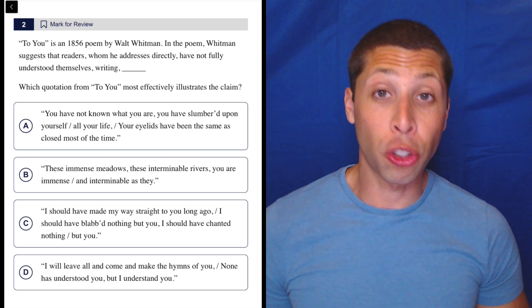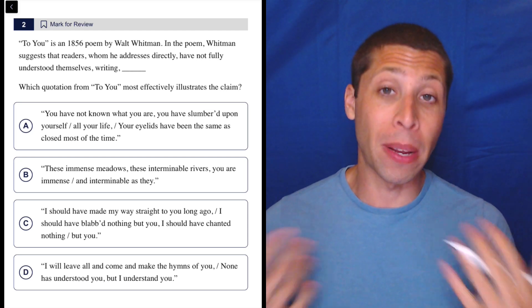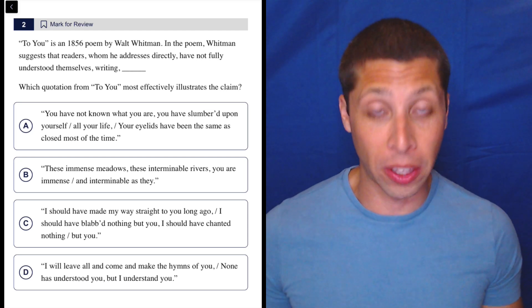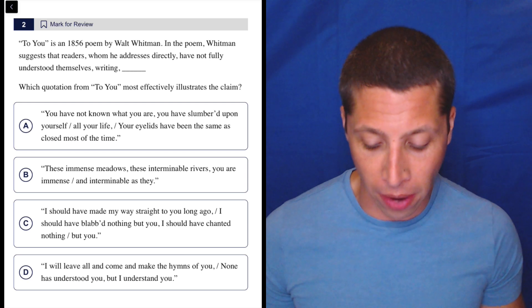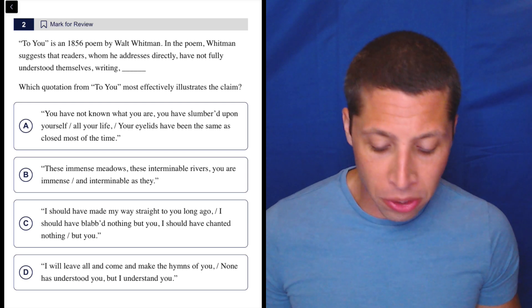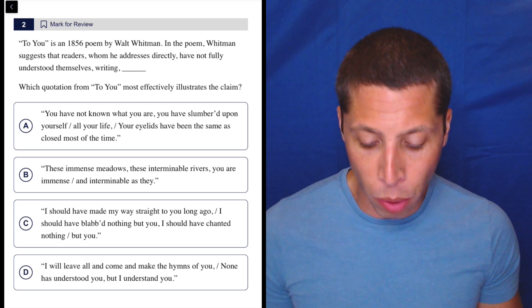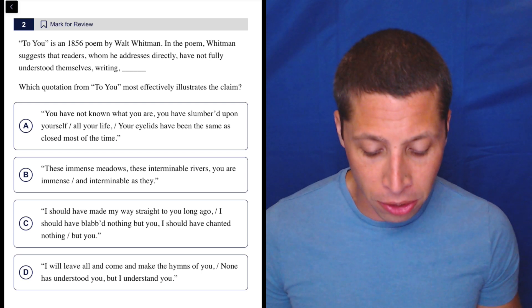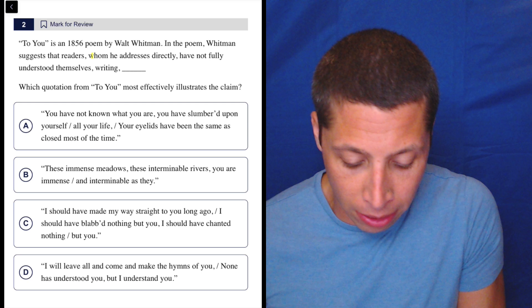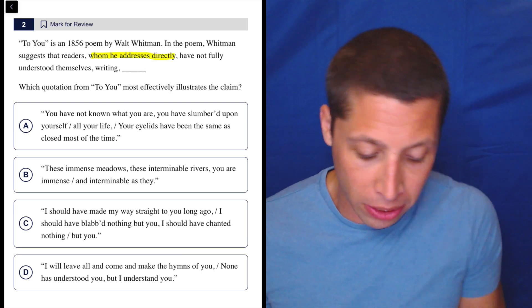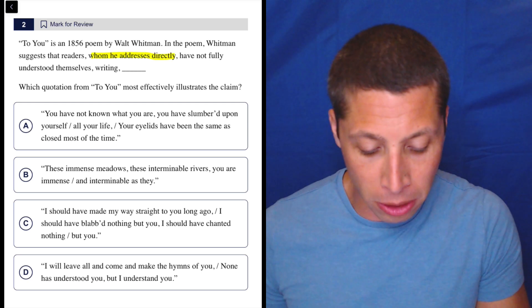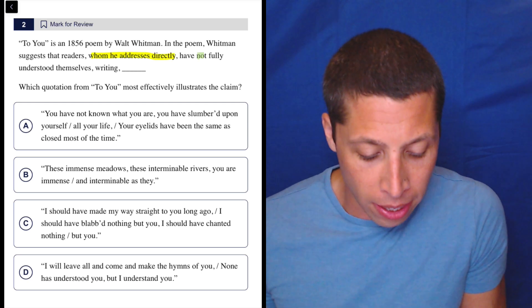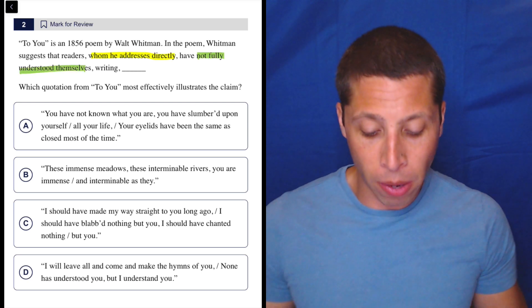Remember that we are looking for strong words in the passage that are basically going to tell us what the claim is that we need to satisfy here. 'To You' is an 1856 poem by Walt Whitman. In the poem, Whitman suggests that readers whom he addresses directly—that sounds very specific and strong—have not fully understood themselves. Not fully understood themselves.